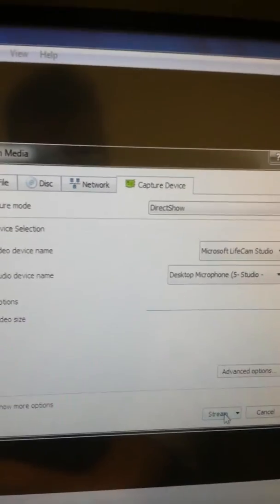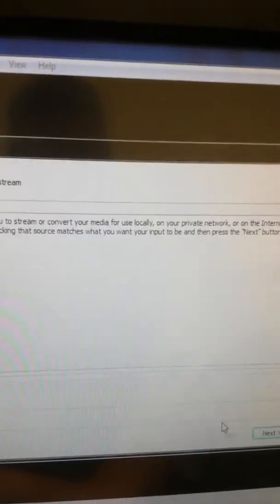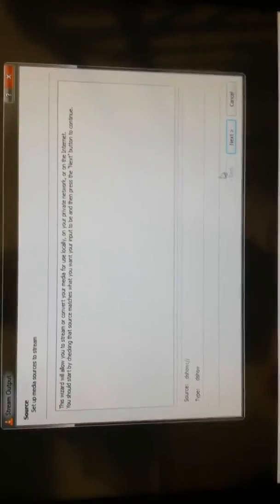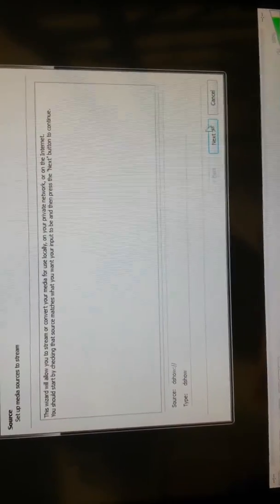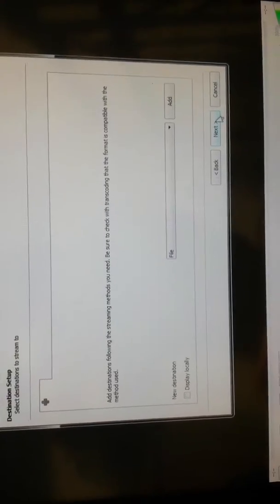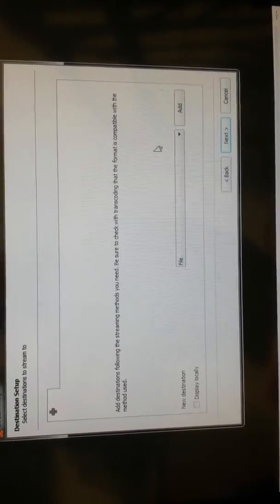Okay, once you've done that, hit Stream. We get this next page here. This is just setting up your source. Don't need to worry about anything with that, just press Next.